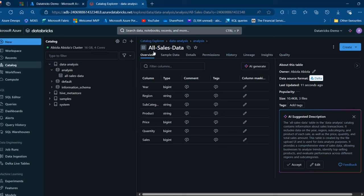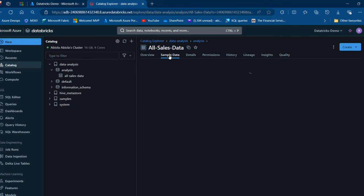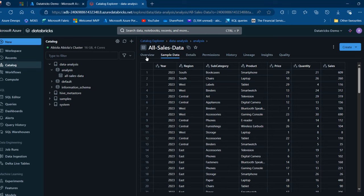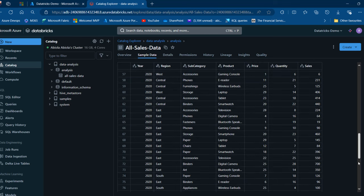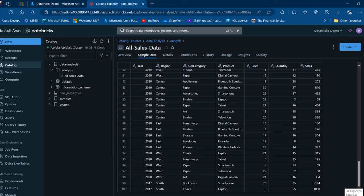In the overview, we can see the names of the columns — year, region, sales — and then the types, such as string. We can even input comments, tags, and column masking. When I come to the sample data, I can see the sample dataset — all datasets combined as a single table. This shows 2023 data, and when I scroll down I'm going to see 2022, and so on.